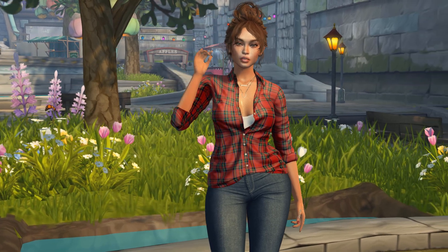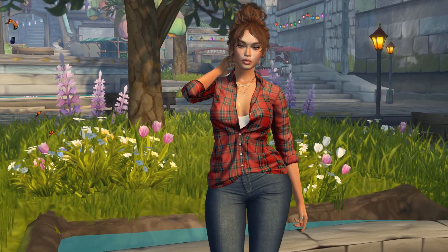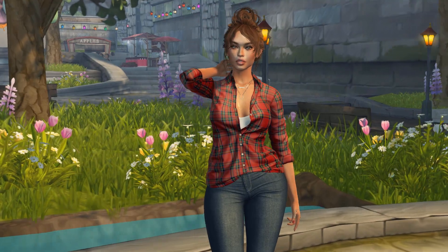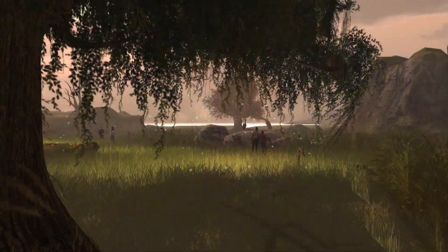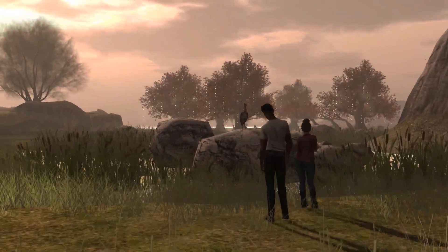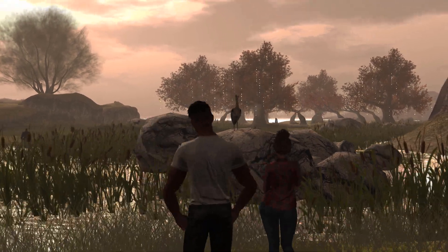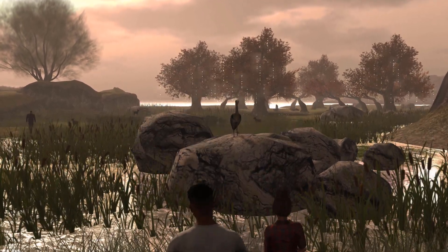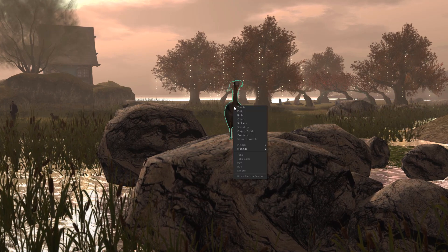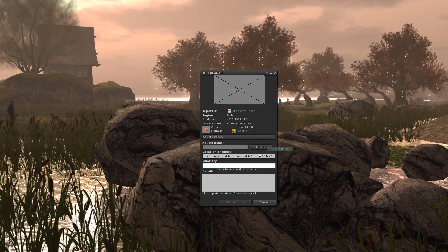Hello and welcome to Second Life. My name is Strawberry Linden and today I'll show you how to get support in Second Life. Second Life is what you make it and hopefully most of the time it will be a pleasant experience for you. However, from time to time due to unforeseen circumstances you may need some assistance.